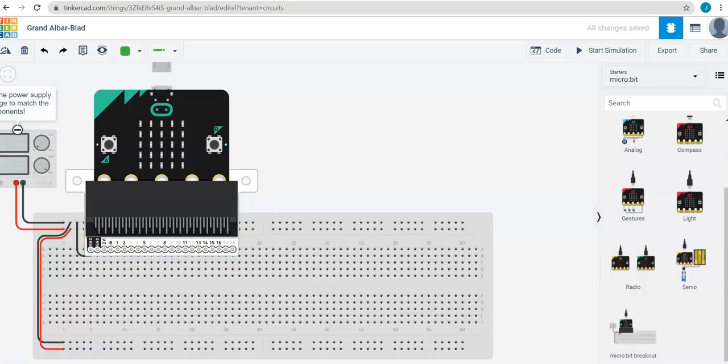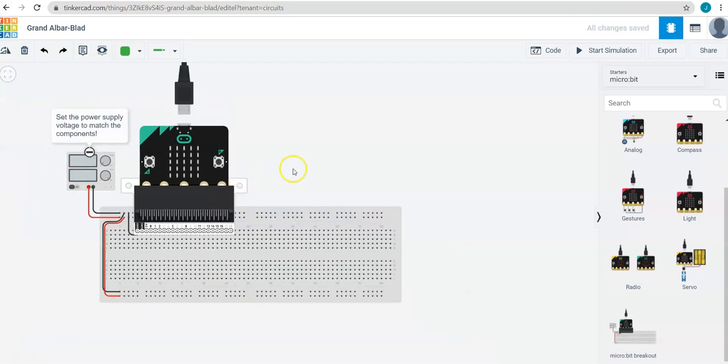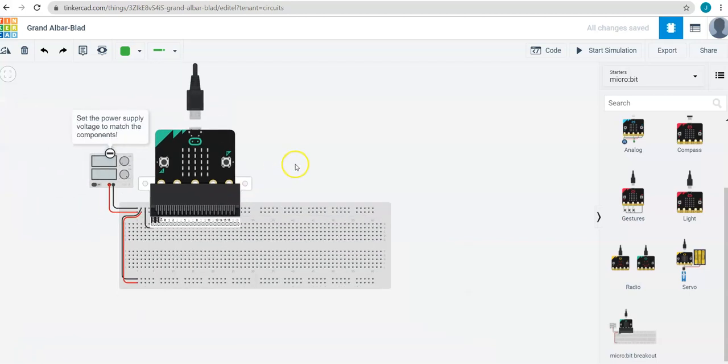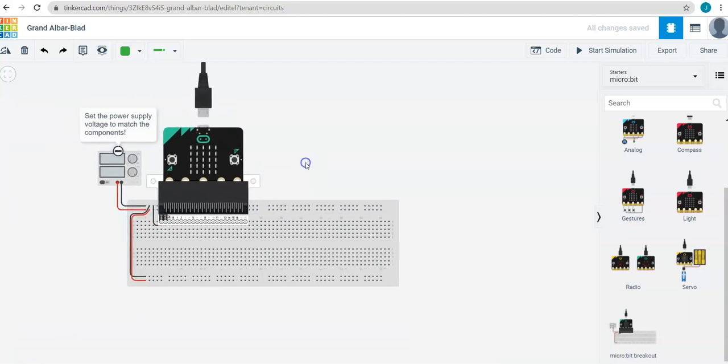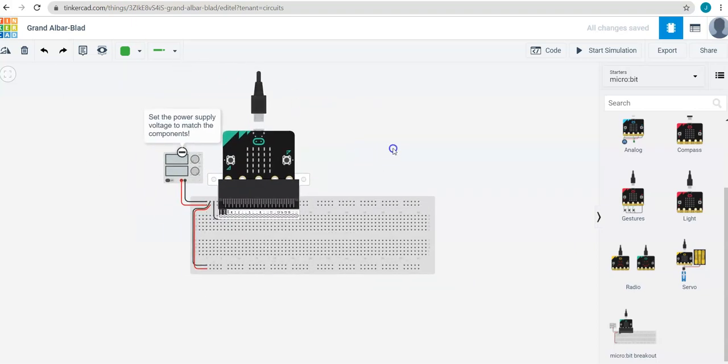Once you have dragged the microbit breakout board to the canvas in the center of the screen, you can zoom out using two fingers on the trackpad or using the scroll wheel on a mouse. You can click and drag to adjust your view.